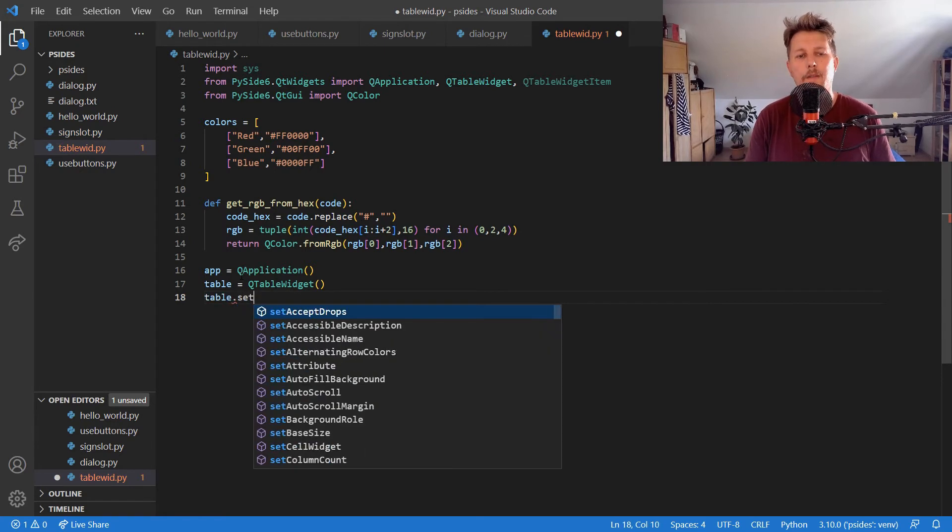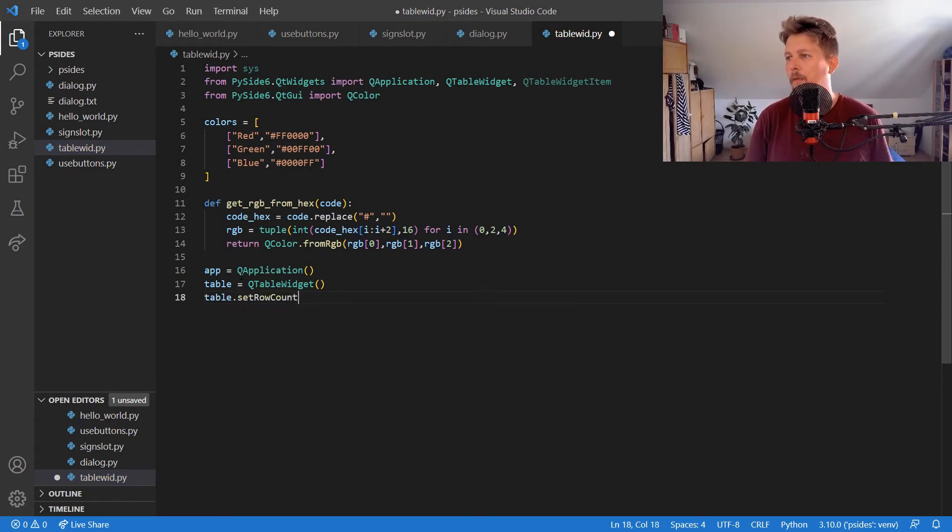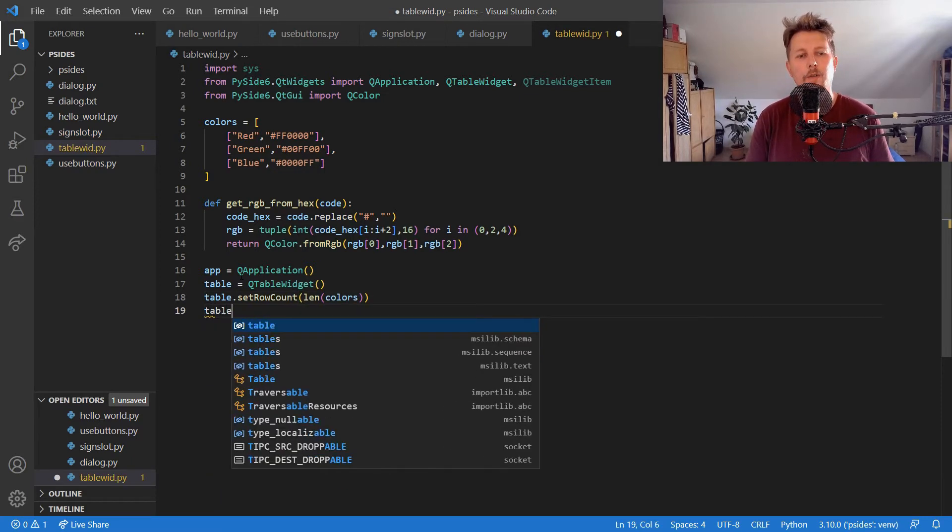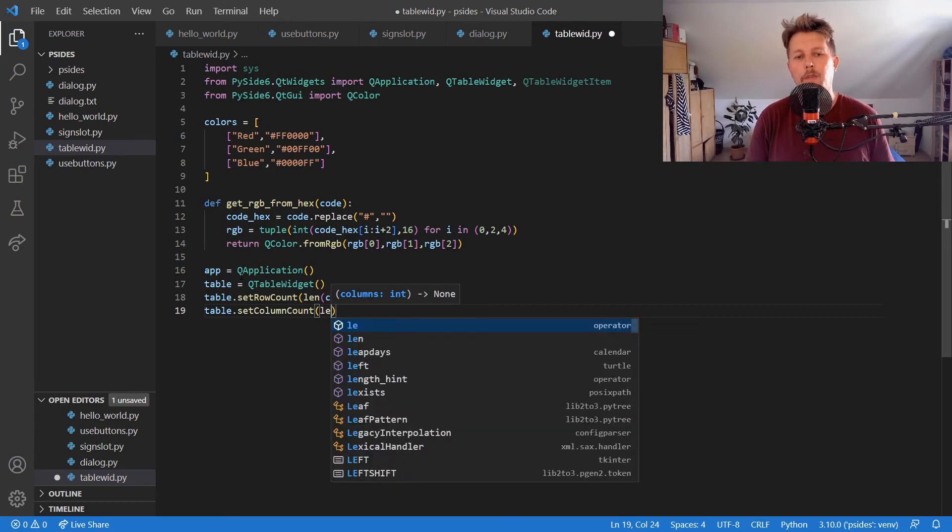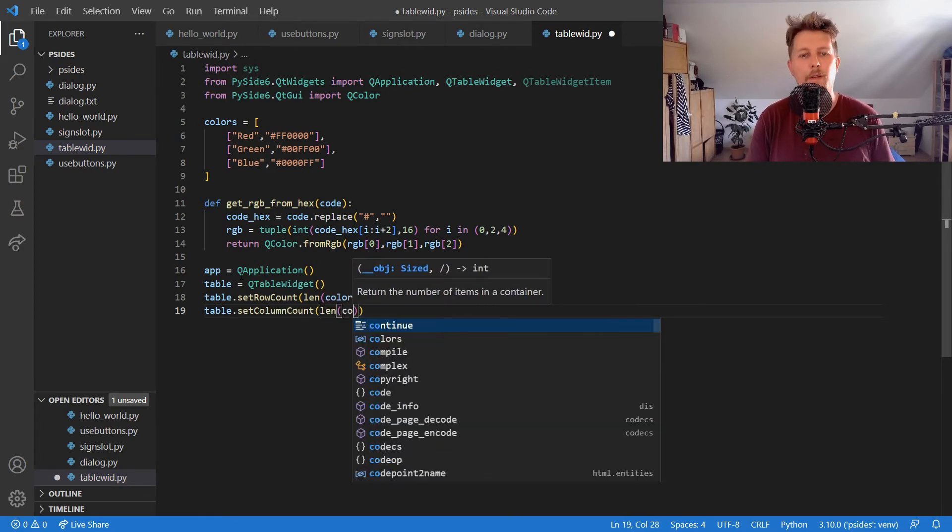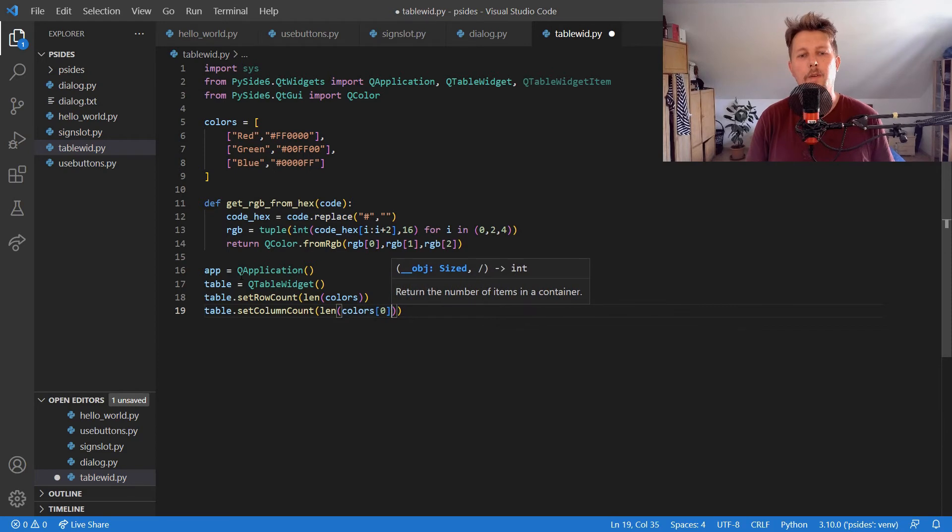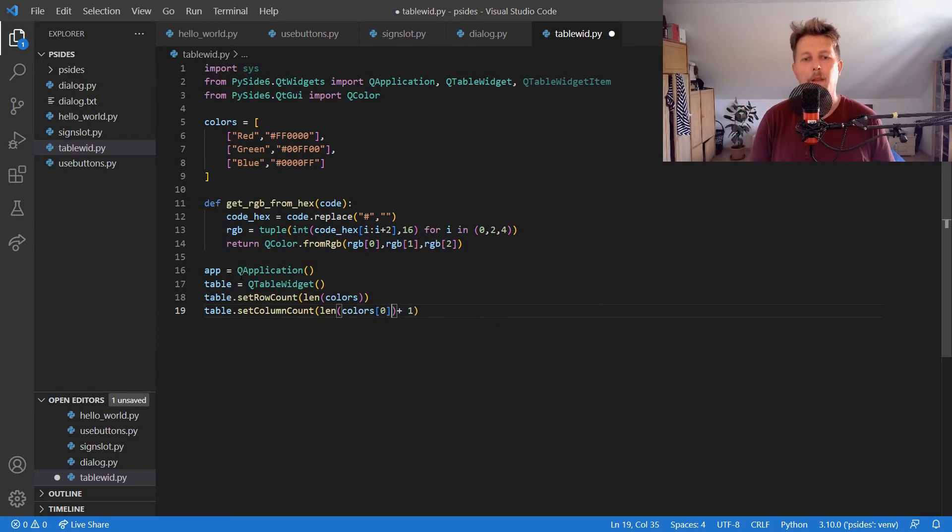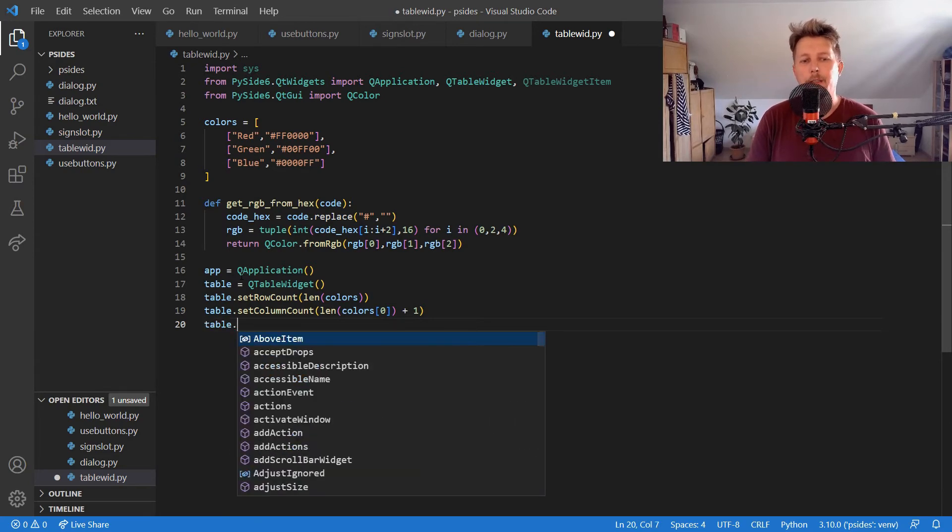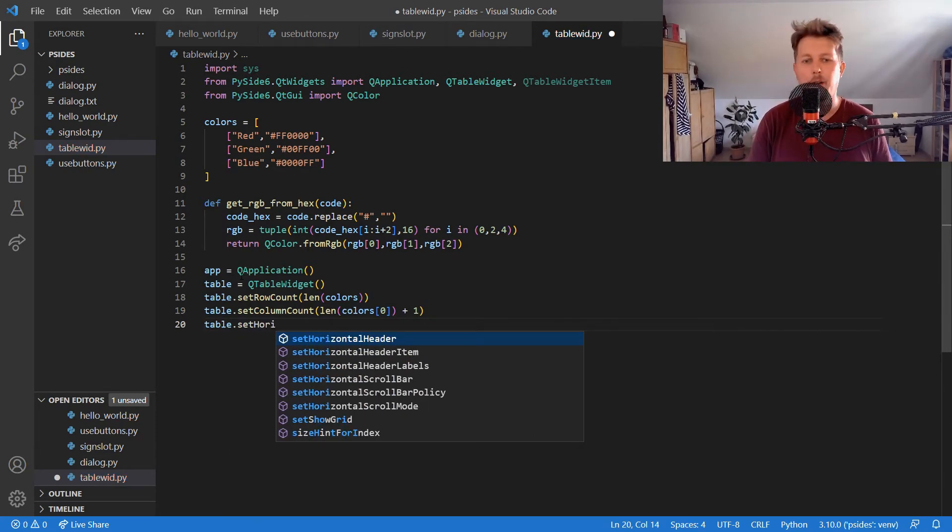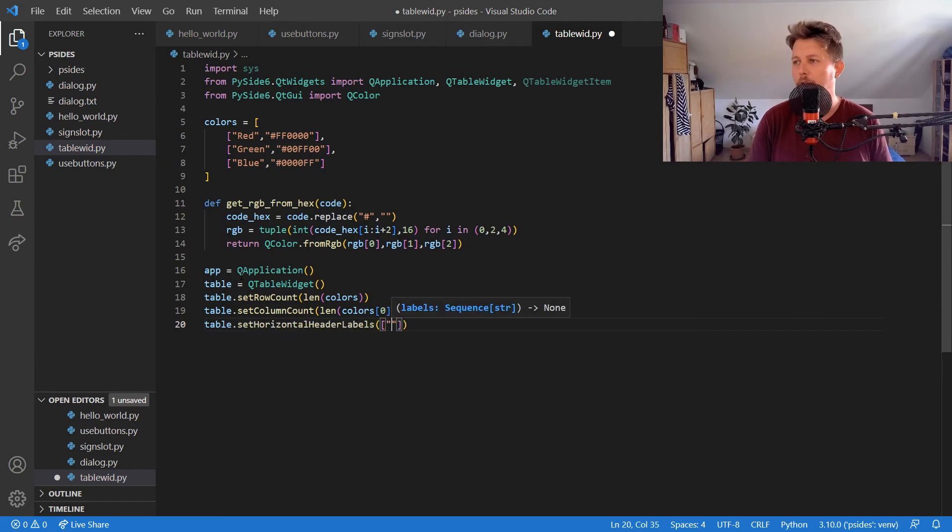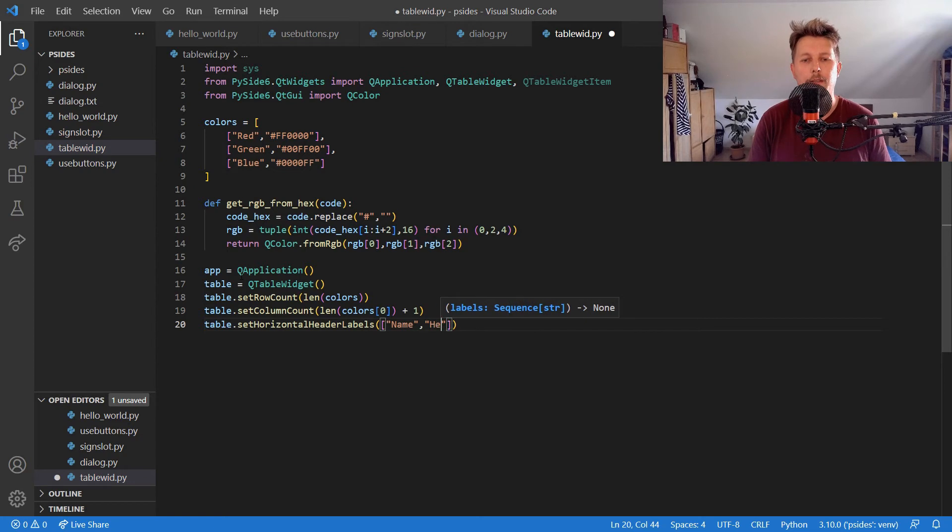We use setRowCount, and we should also set the column count which is going to be len(colors) first item plus one. And we also have to set the table's horizontal header labels, and this should be the name, the hex, and the color.